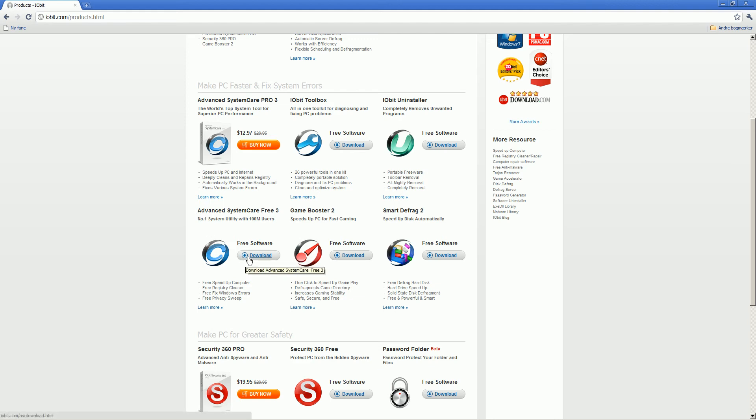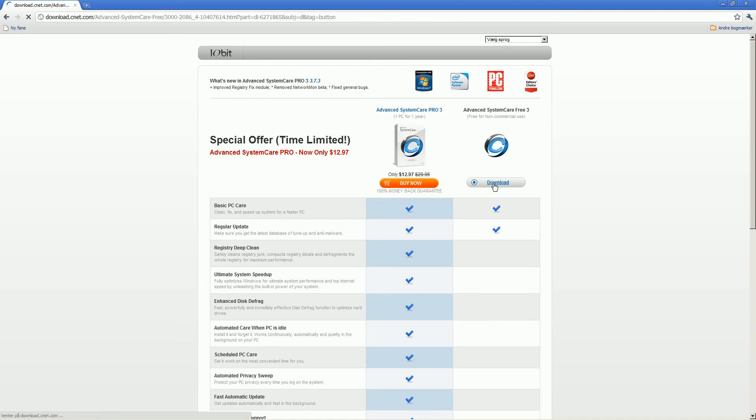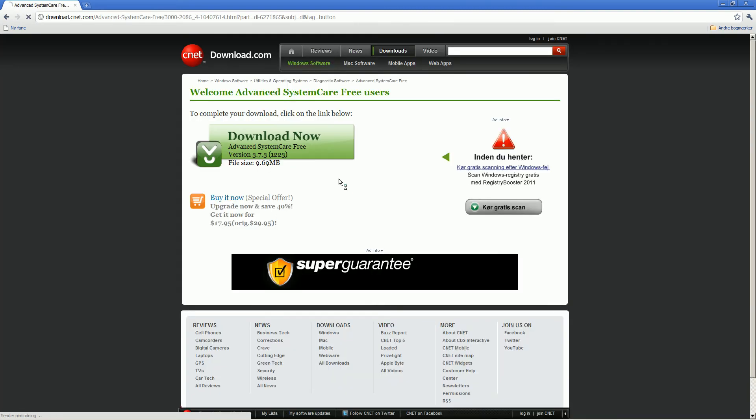Okay, so you just hit the download and you can see there is a pro version. We don't want that so we just hit download the free version and you come to cnet.com.